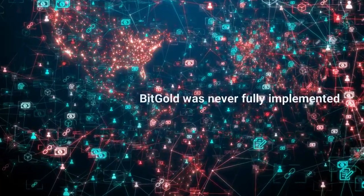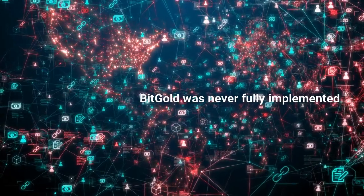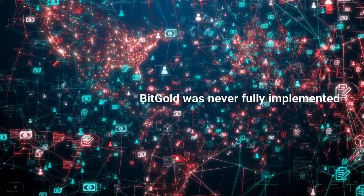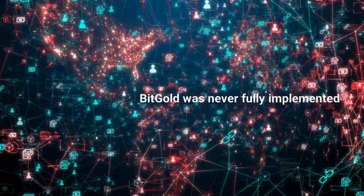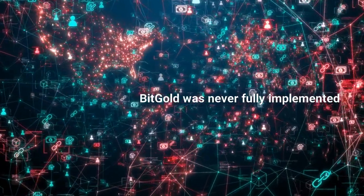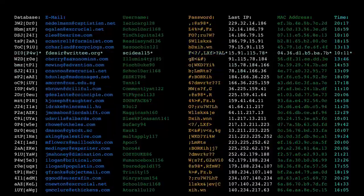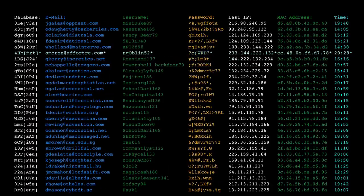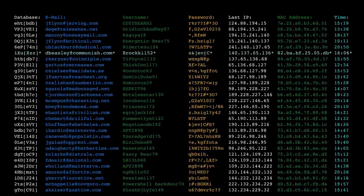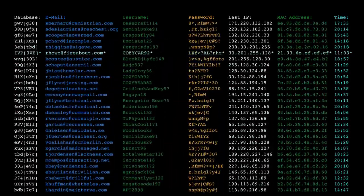Despite its innovative design and potential benefits, Bitgold was never fully implemented. Szabo never released the code for the project and it remained a theoretical concept.